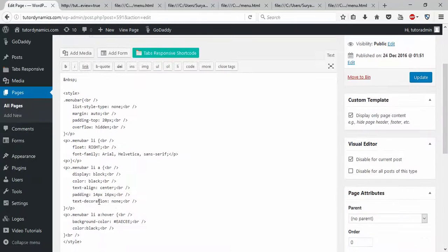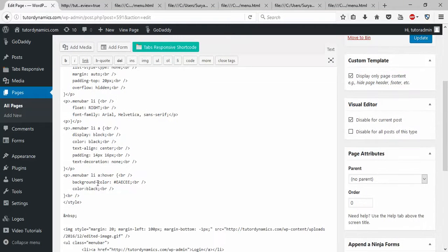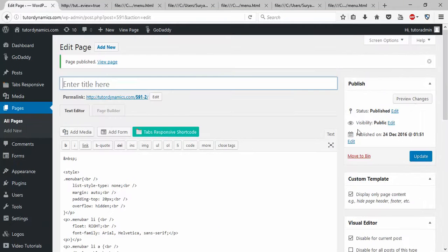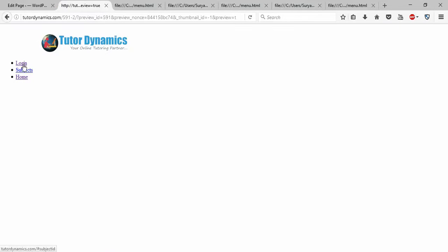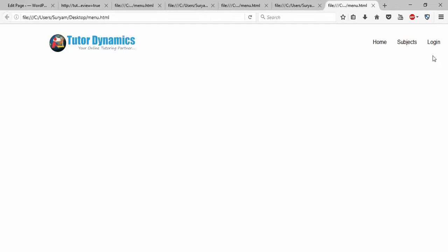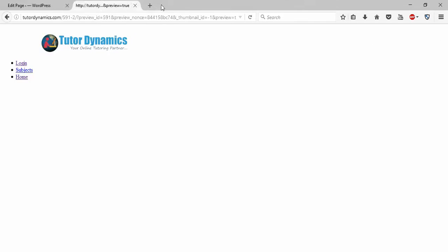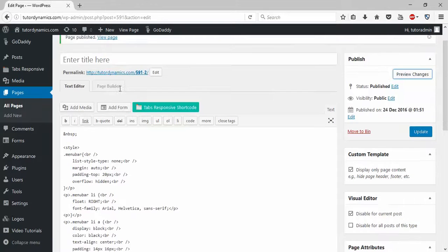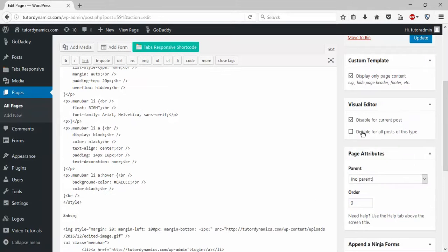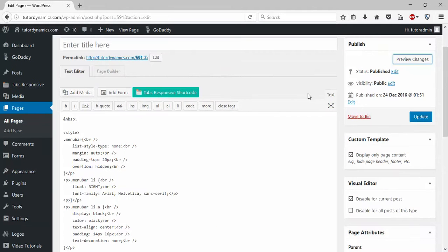You'll still have the same problem because this code has been corrupted. If you see the changes, you can still see we'll be having the same login subjects and all those things here. We didn't get the correct formatting.